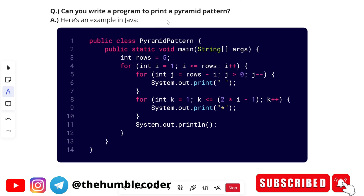The next question is: can you write a program to print a pyramid pattern? Here is one of the programs in Java. A pyramid pattern is basically printing stars in the shape of a pyramid. This is the code for it — there are five rows, and based on that we can have multiple rows.